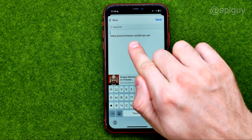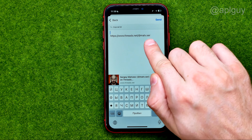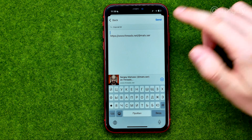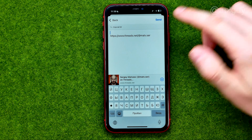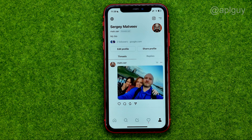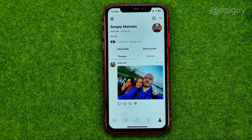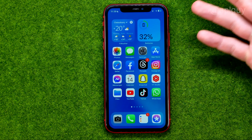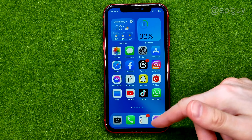What will that do? That will send the message with our profile link. Also, right from here we can just tap on copy. What will that do? That will copy our Threads profile link to the clipboard.